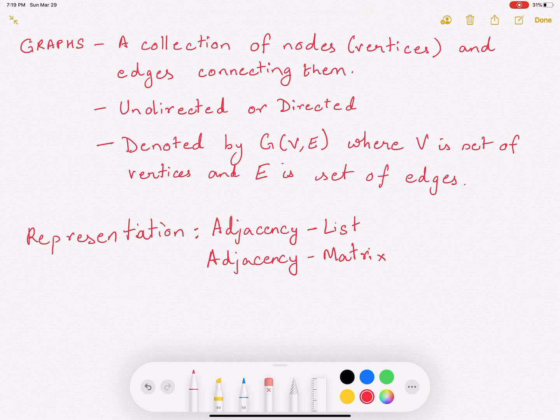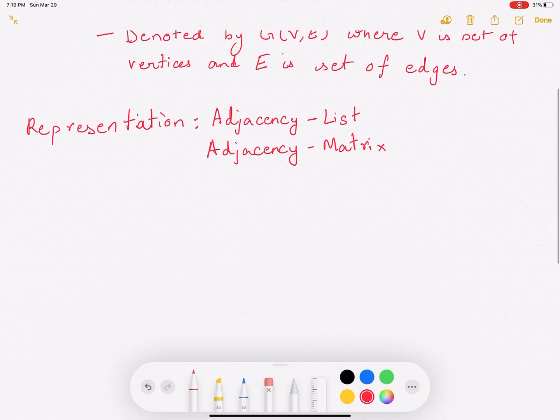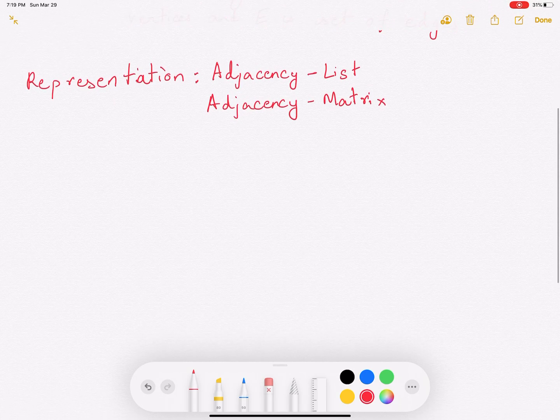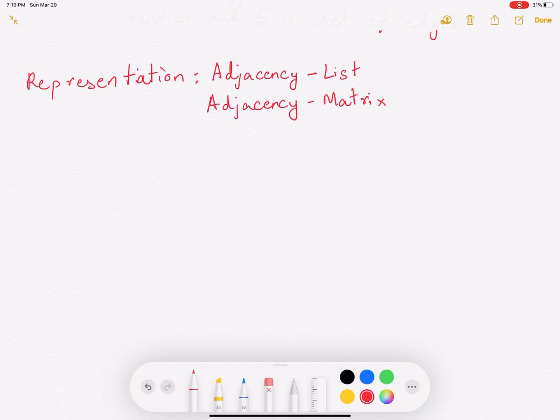Now, how do we represent a graph? We represent a graph in two different ways. The first approach is an adjacency list and the second approach is an adjacency matrix. So let's try to understand these two representations of a graph.